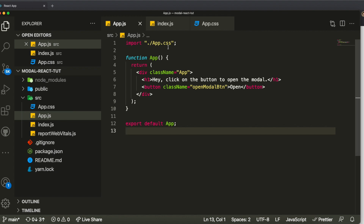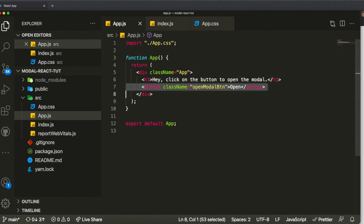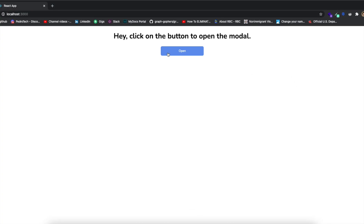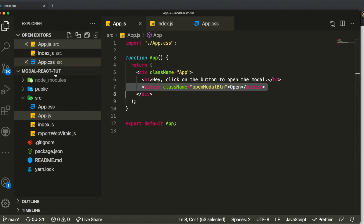In our app.js file we have a component called App which has an h1 tag and a button, with a class name called 'open-modal-button.' When we click this button we want to open the modal. To make that work, we want to create a component called Modal.